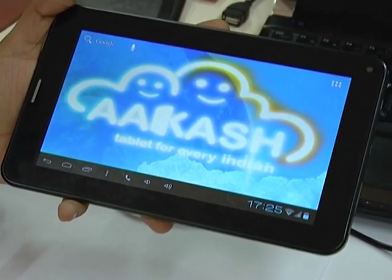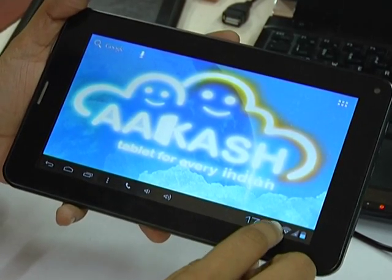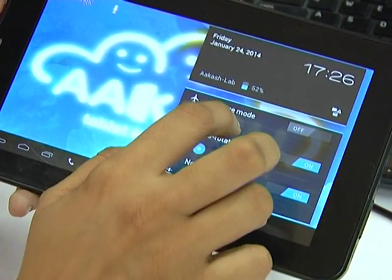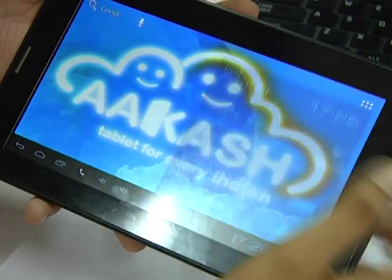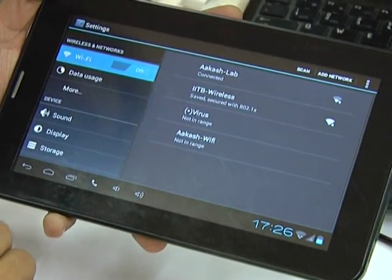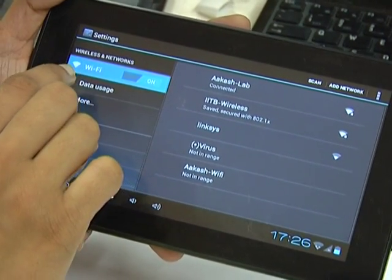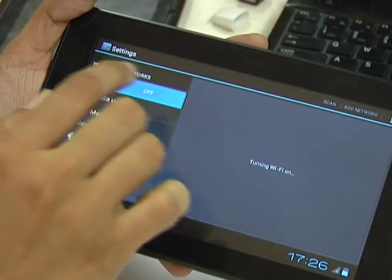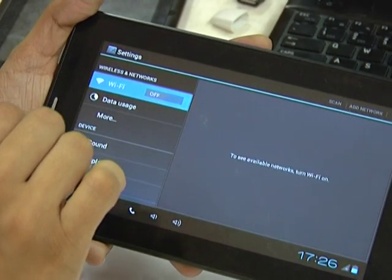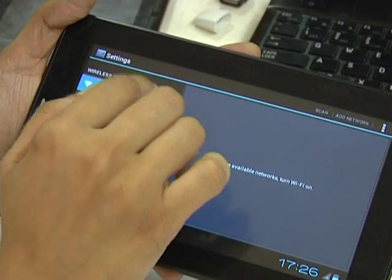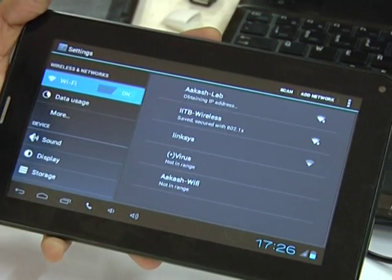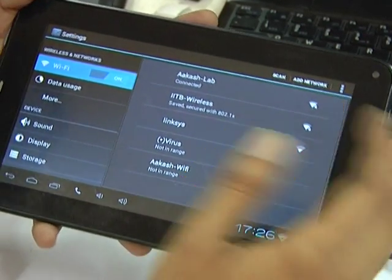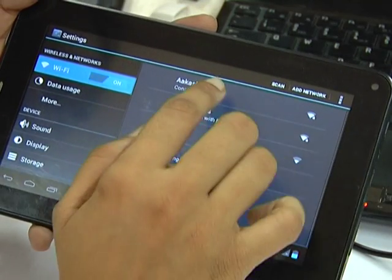Now I am showing how to connect a tablet to Wi-Fi. Click on settings, go to Wi-Fi. My Wi-Fi is on right now. I will turn it off and on again. It will search for Wi-Fi networks. These are the available Wi-Fi networks. By default Akash Lab is connected here since it has the strongest range.